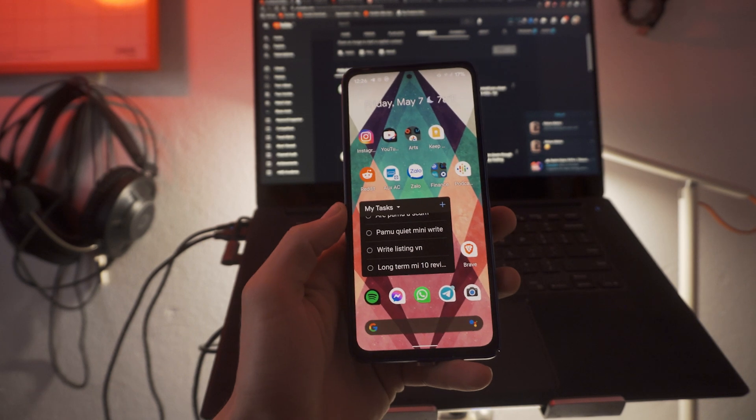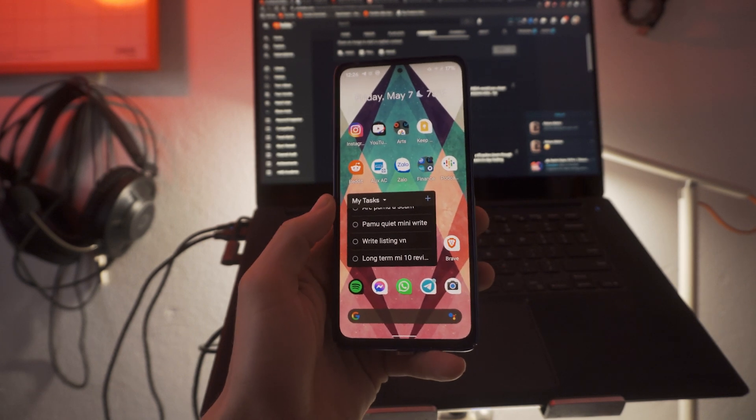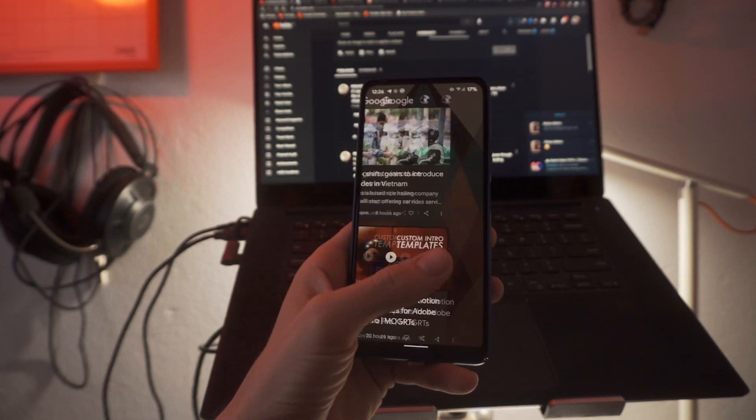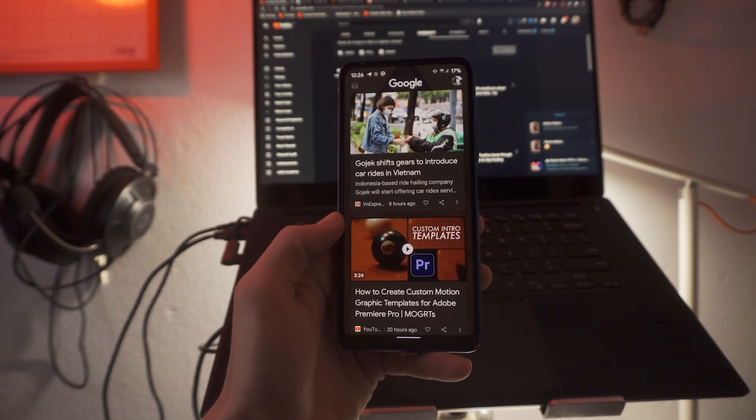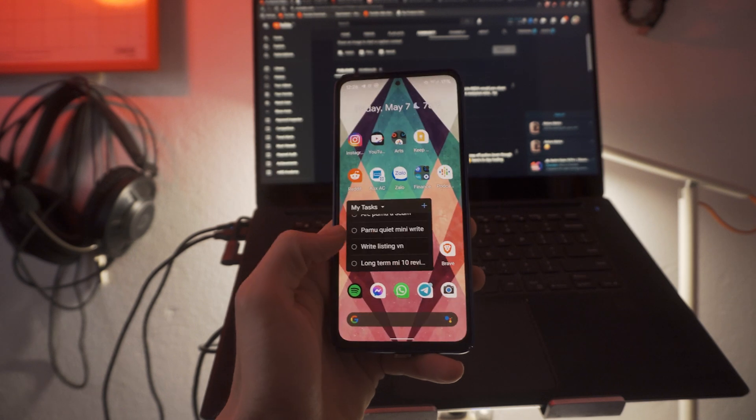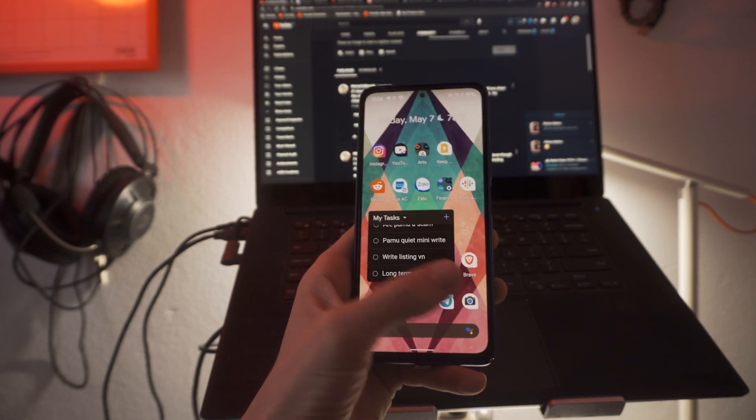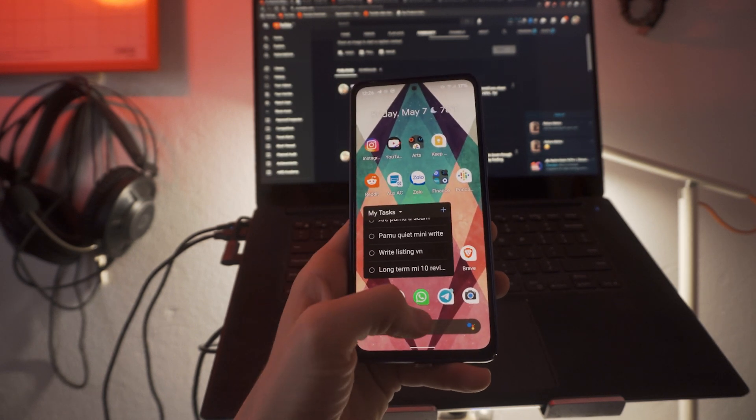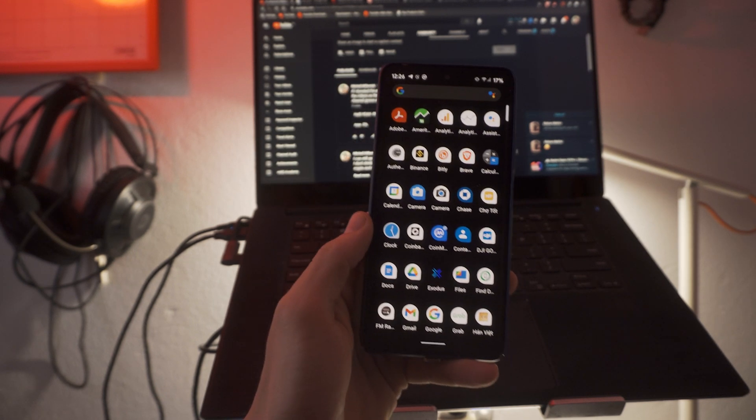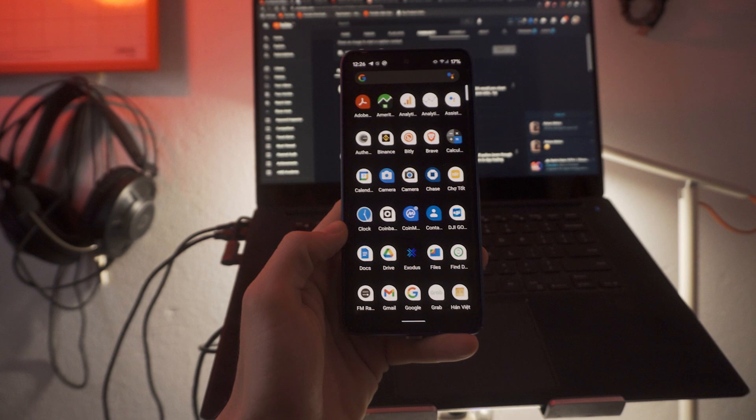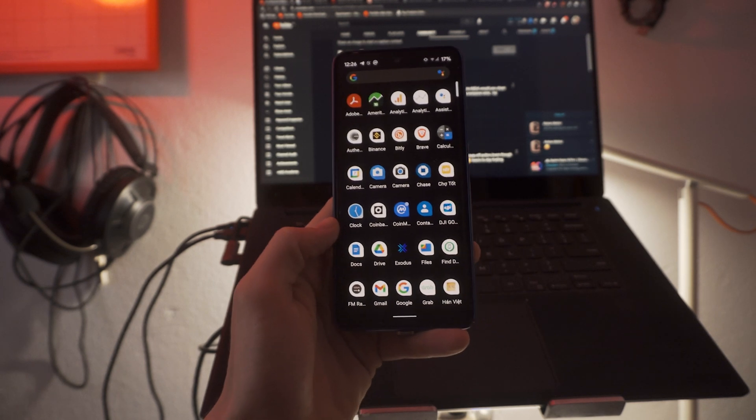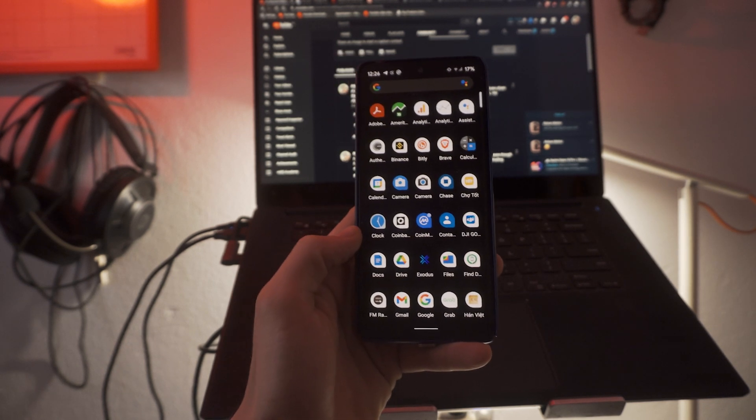As well as also missing some of the picture-in-picture, the small window stuff that we have in MIUI. And those are things that I use pretty frequently.